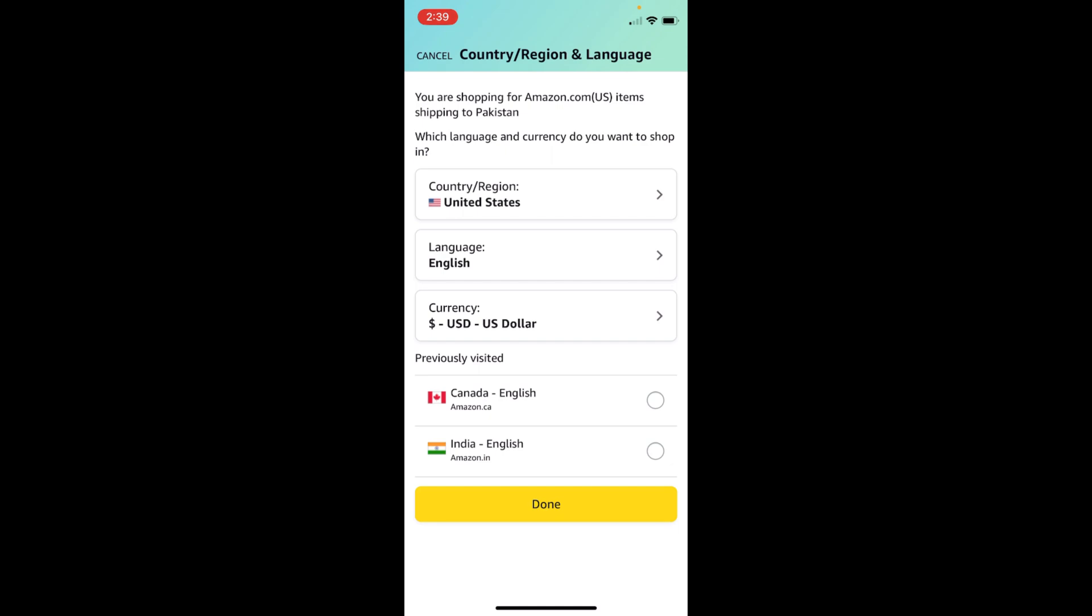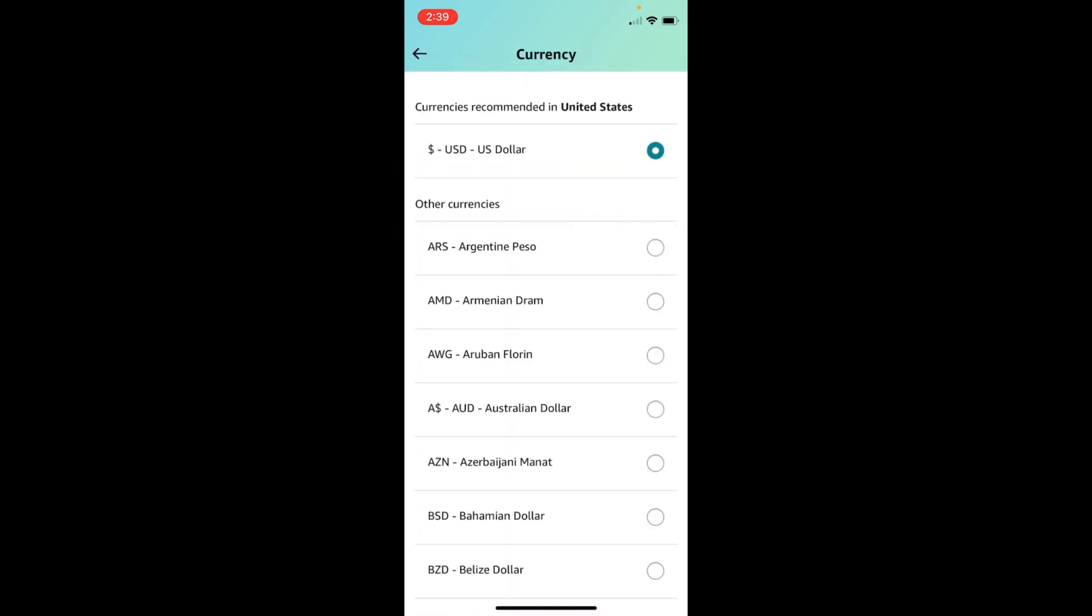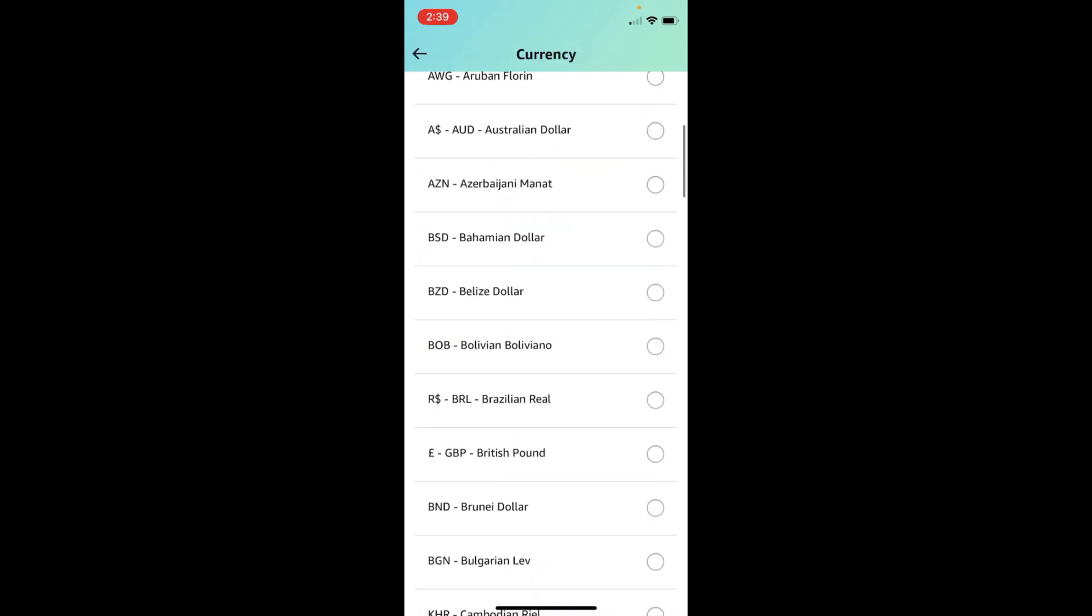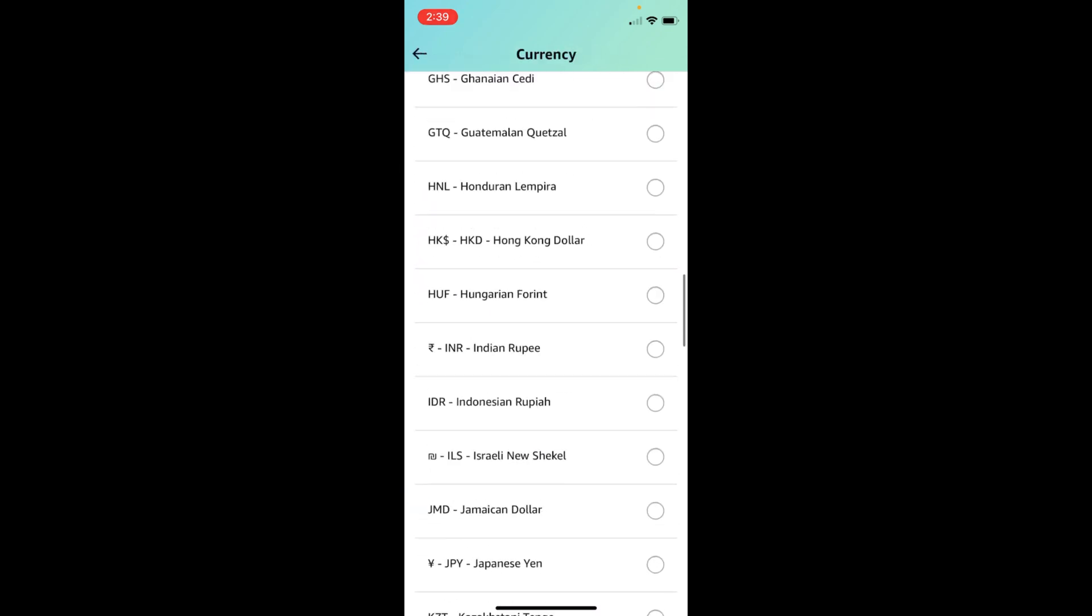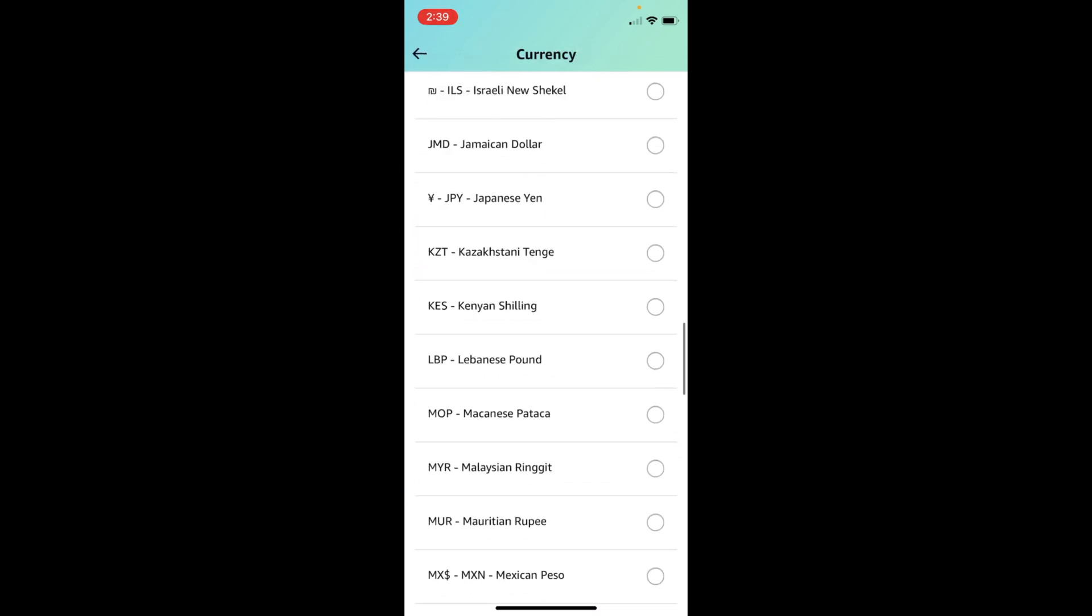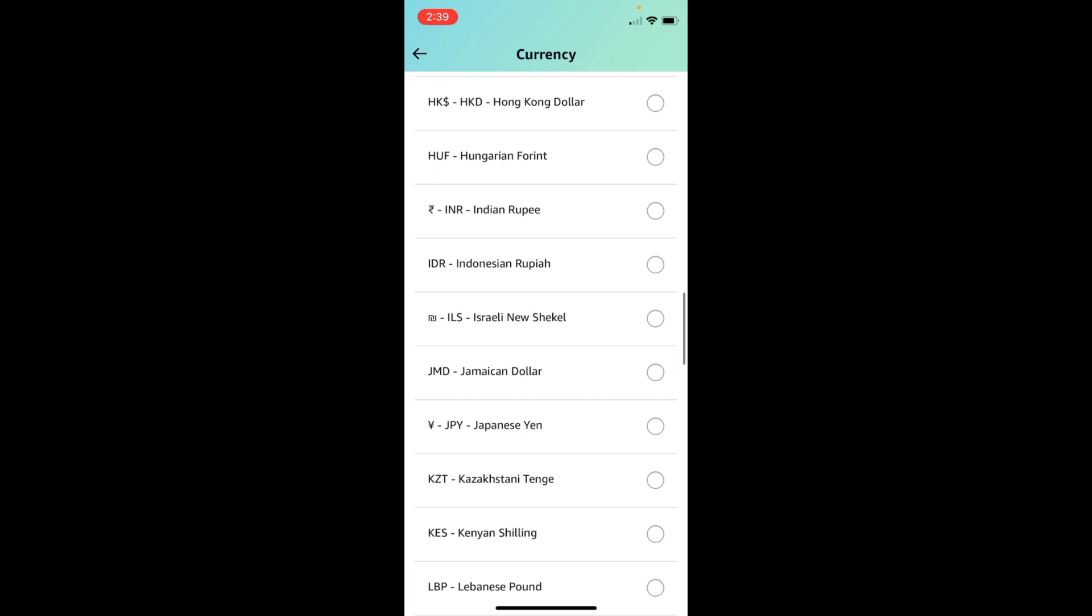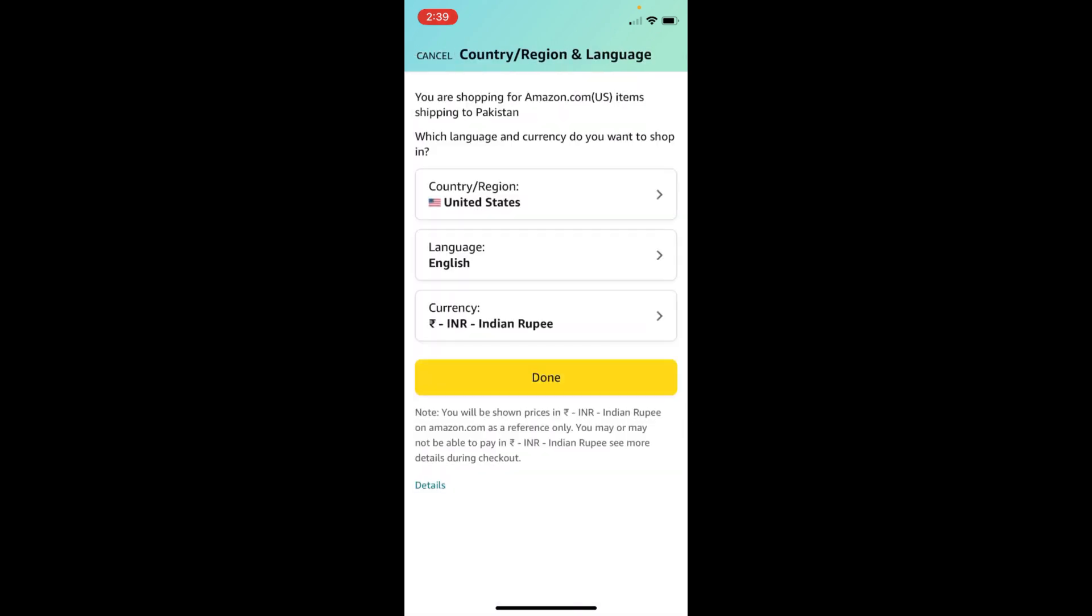Inside here you can see Currency—go and tap on Currency. You have all these currencies available. Go and select any one, for example this one. Once you have done so, tap on Done.